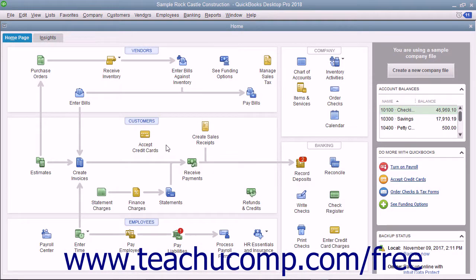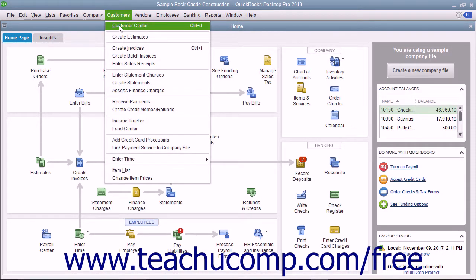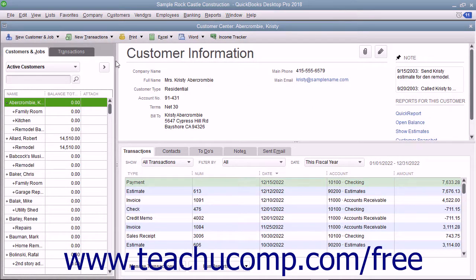To add new customers to the Customers and Jobs List, first open the Customer Center. You can do this by clicking the Customers button in the icon bar, by clicking the Customers button in the home page, or by selecting Customers, Customer Center from the menu bar. You can also use the keyboard shortcut Ctrl+J to open the Customer Center and display the Customers and Jobs List.